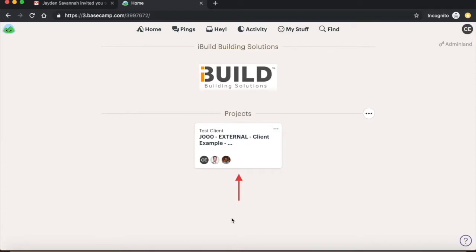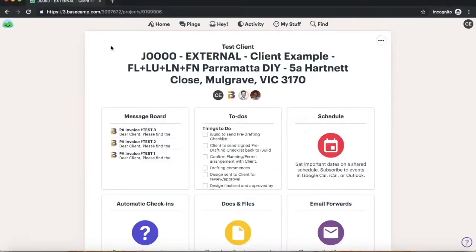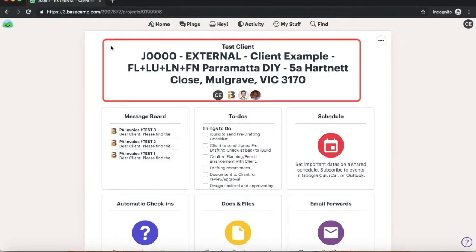When you're ready, click on your specific project to proceed. Welcome to your project page. As you can see, the title of the page is located below the tabs. The title should include your allocated job number, your name, your specific product which you have ordered, and your address.